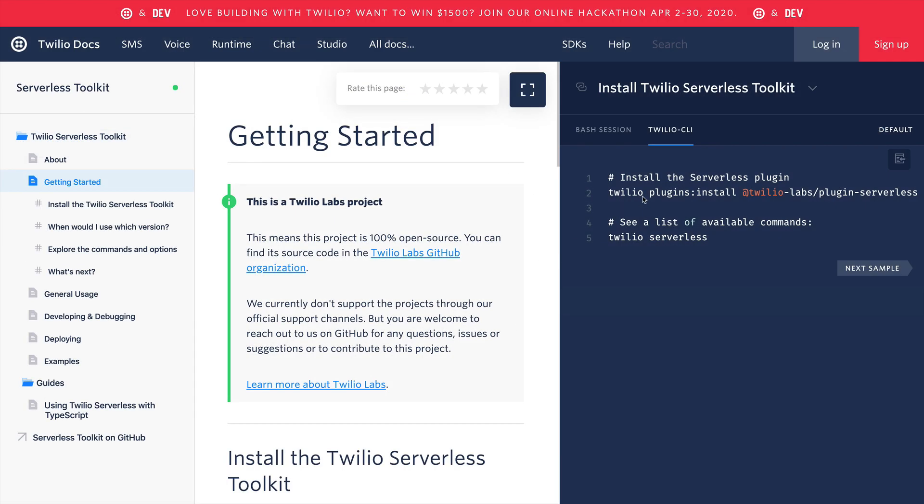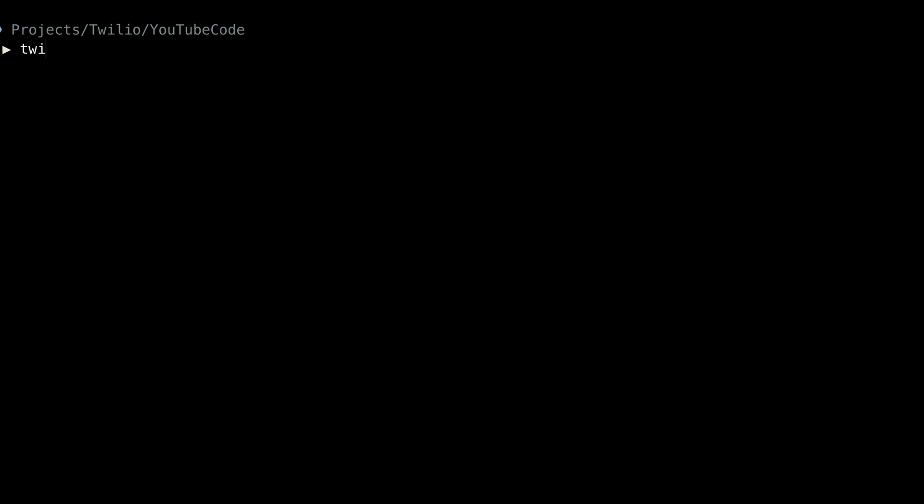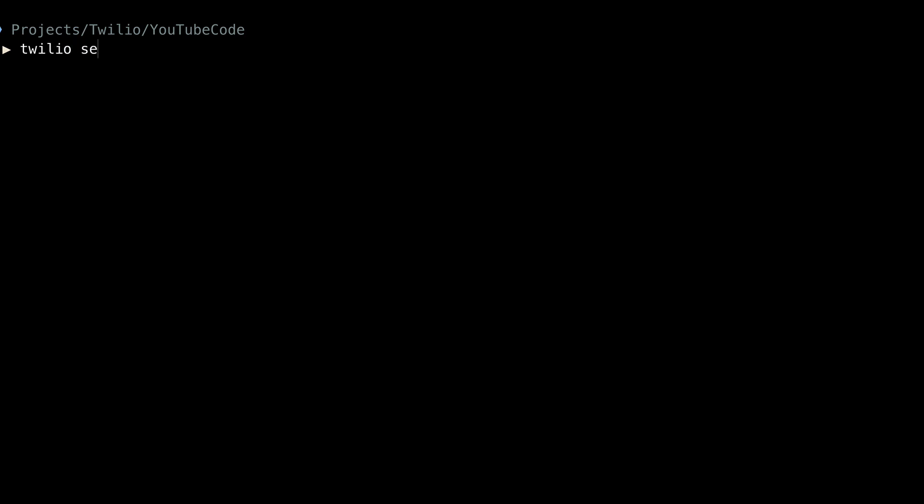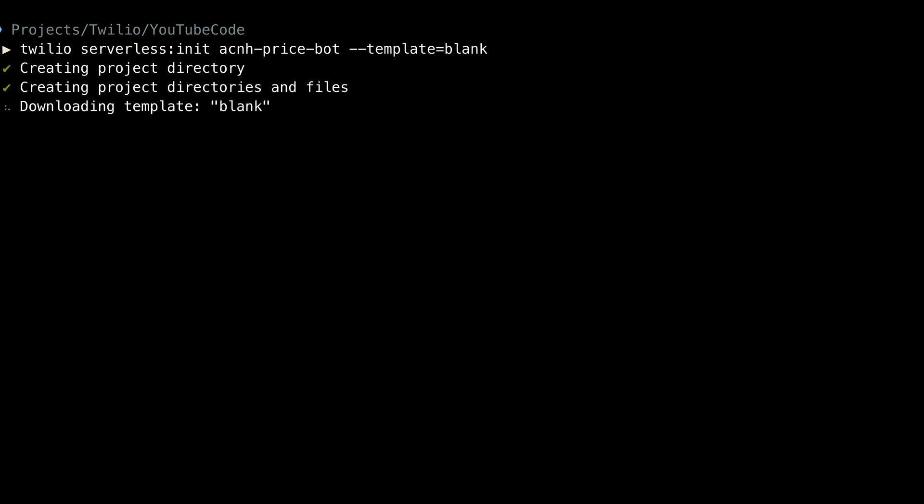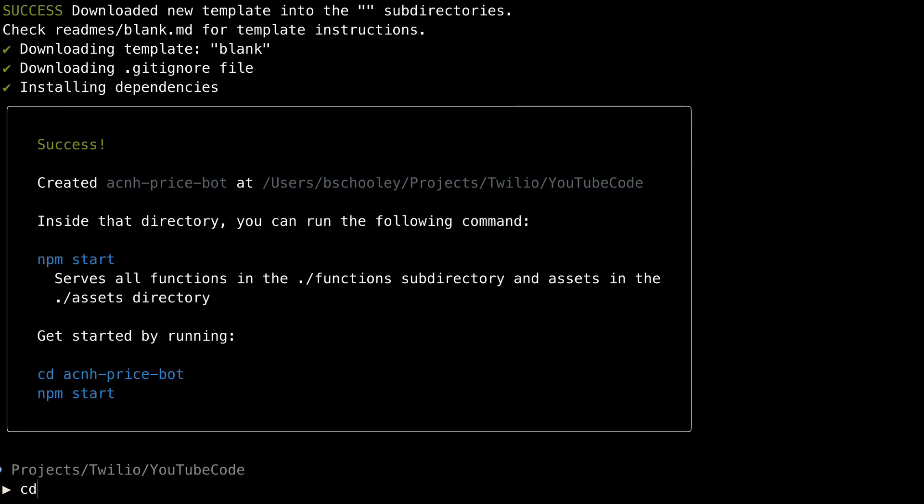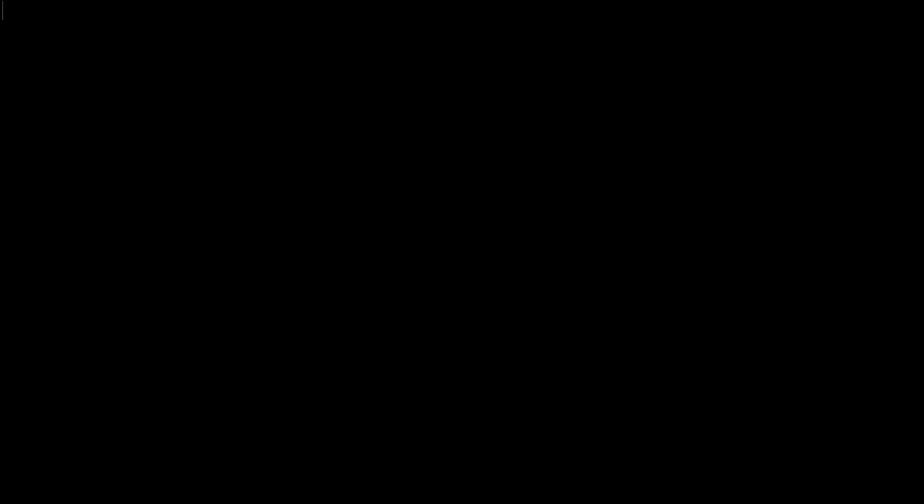Our project will use the Twilio Serverless Toolkit. You can find out more details about that from the description down below. Just install it and you'll be ready to go. Heading into the terminal, we use the serverless toolkit by running Twilio Serverless init and we want to pass in a name for the project. I'll call this ACNH PriceBot and we want to create this using the blank template so that it doesn't include some code that's already been written. Once that's finished installing, change directories into your new PriceBot project and the first thing you're going to want to do here is remove the readme and the blank function that was created by default in this project. We're going to create our own in a moment.